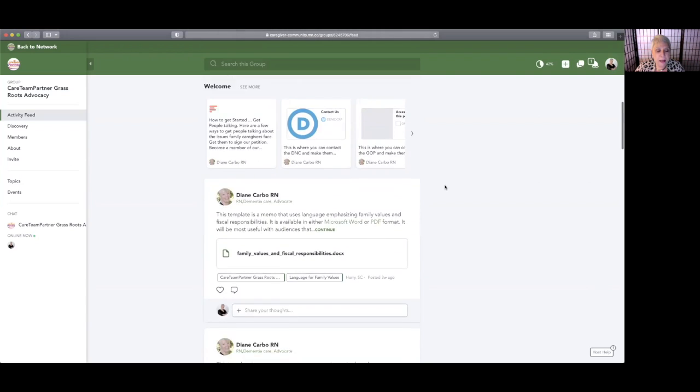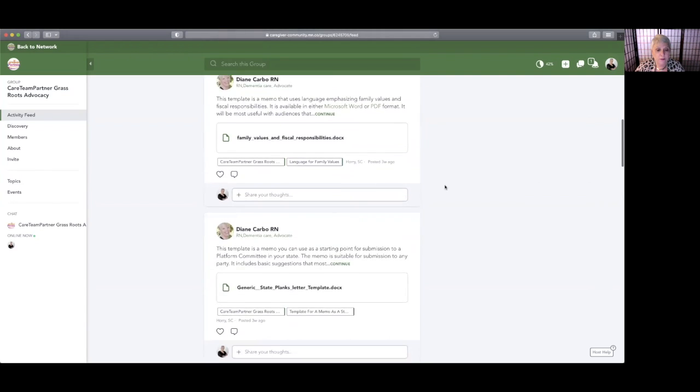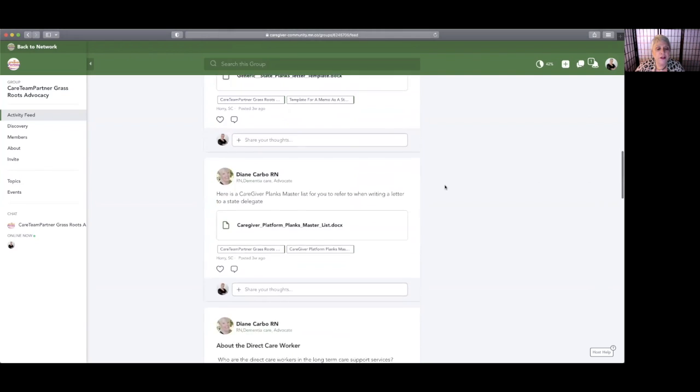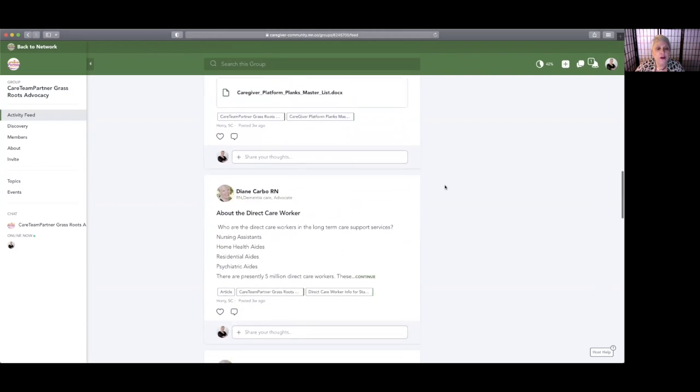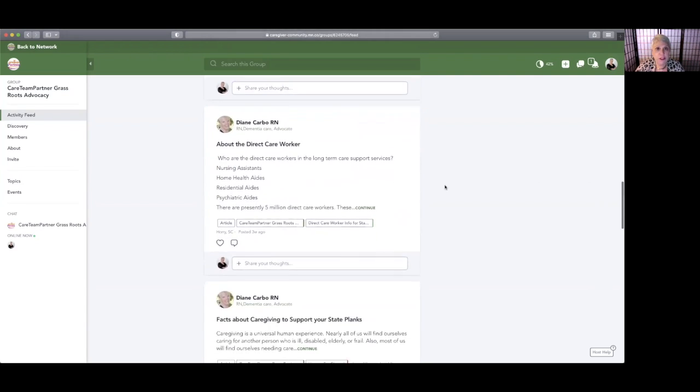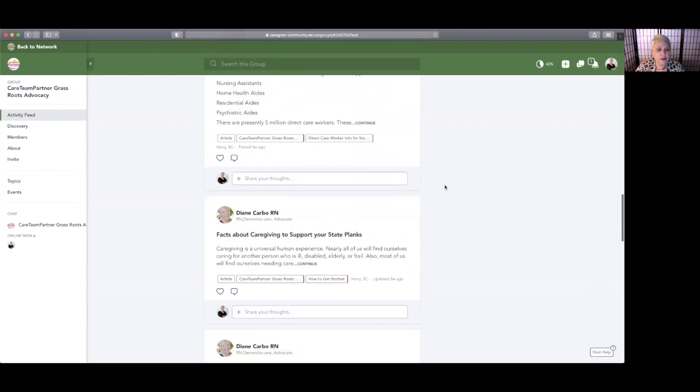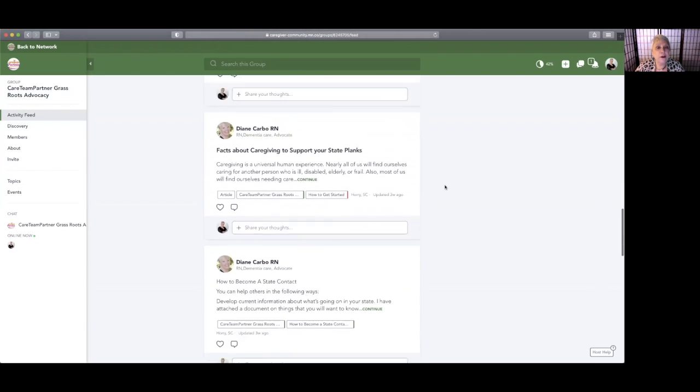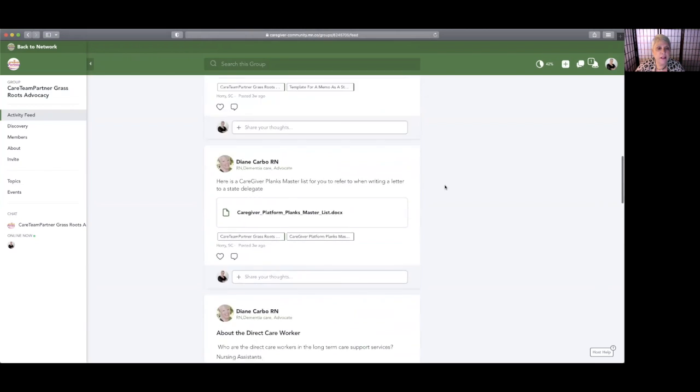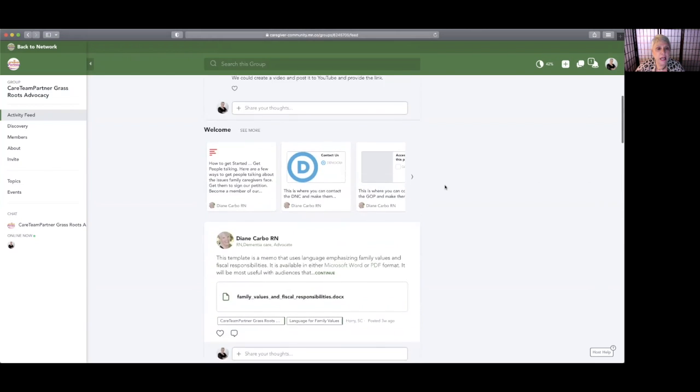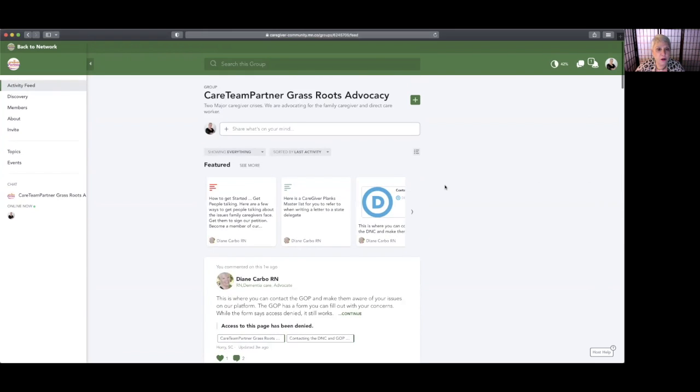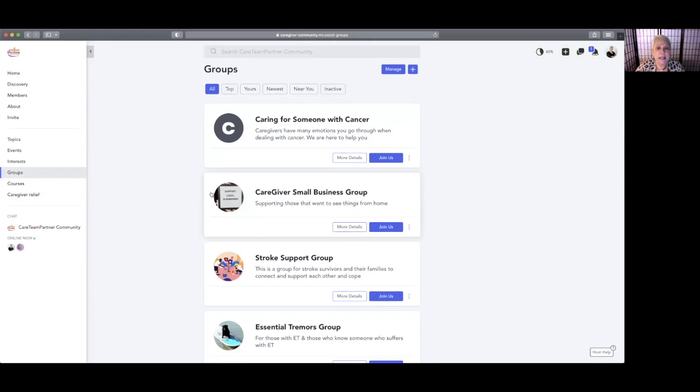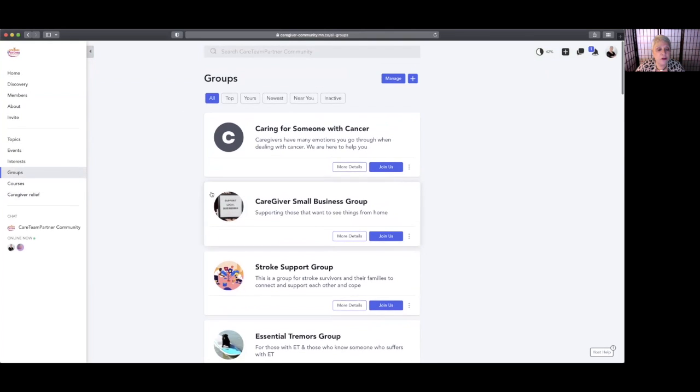We want to get people made aware of what the issues are surrounding caregiving so that caregivers will get the funding and support that they need, want, and deserve. That's a really important group, and I hope that everybody who joins CareTeam Partner will join that group.